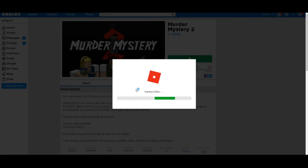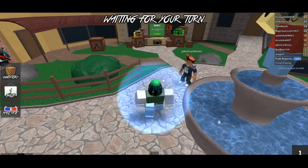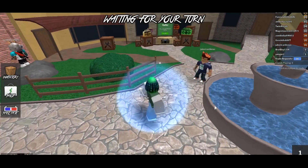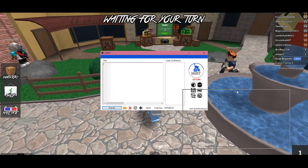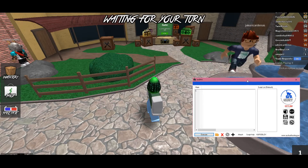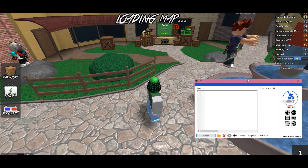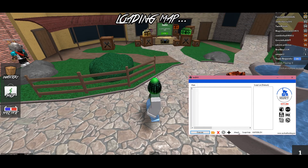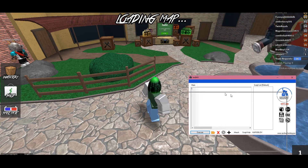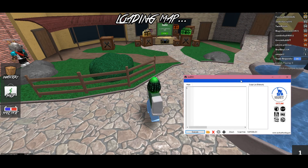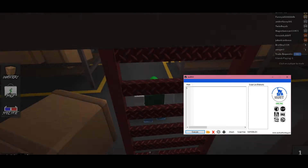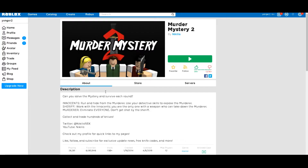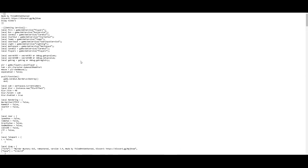Go ahead and head over to Murder Mystery 2 and press play to hop into the game. Now I'm going to load up my injector. I have Surher — inject open. I'm going to go ahead and inject it. I'm just using Surher; whatever exploit injector works for you, go ahead and use that.